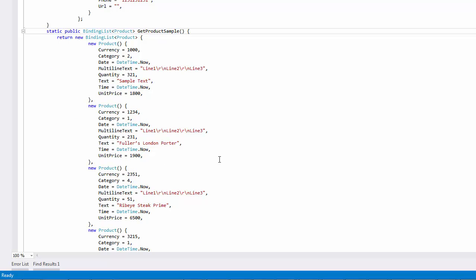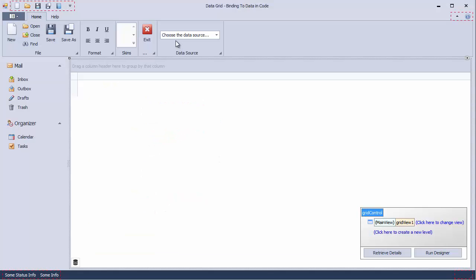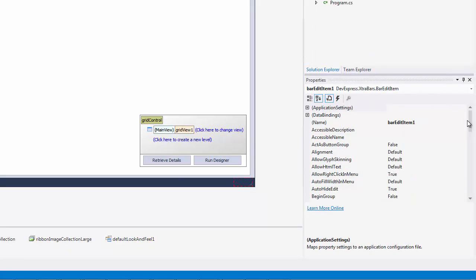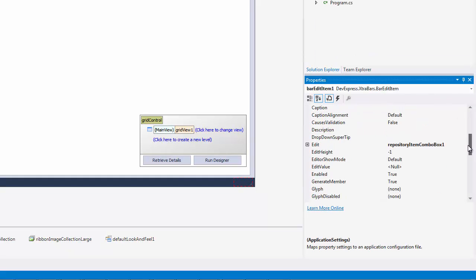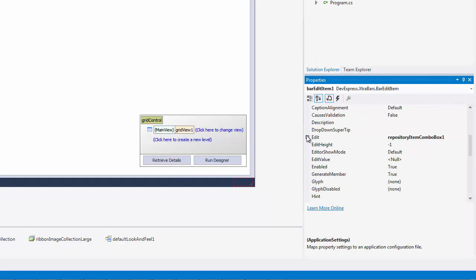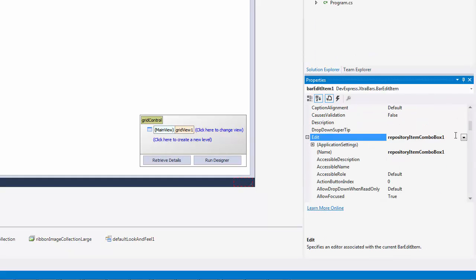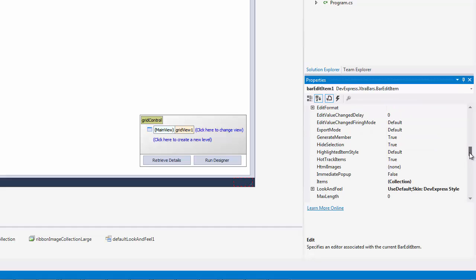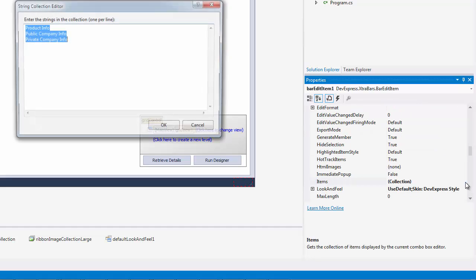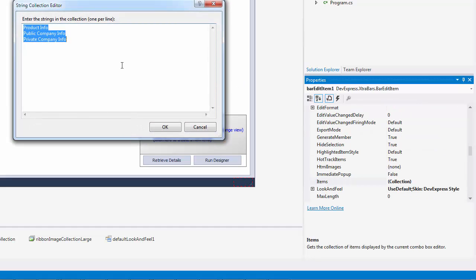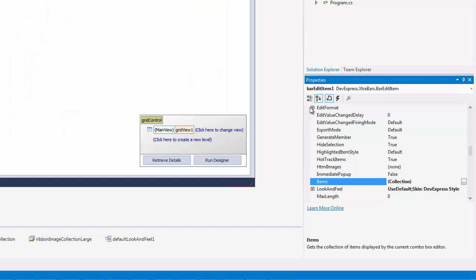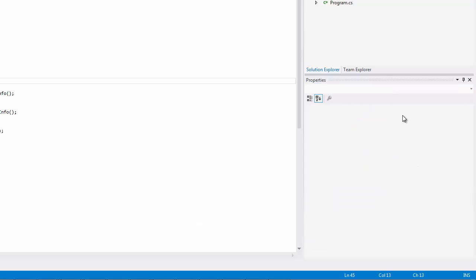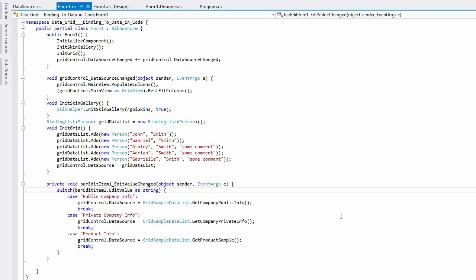Now let's create the UI allowing application users to switch between these three data sources. Return to the main form design, where you can see the editor added to the ribbon control. The drop-down list will have three items corresponding to the data source types defined earlier. Now handle the EditValueChanged event to assign different binding list objects to the grid's data source depending on the currently selected drop-down list item.